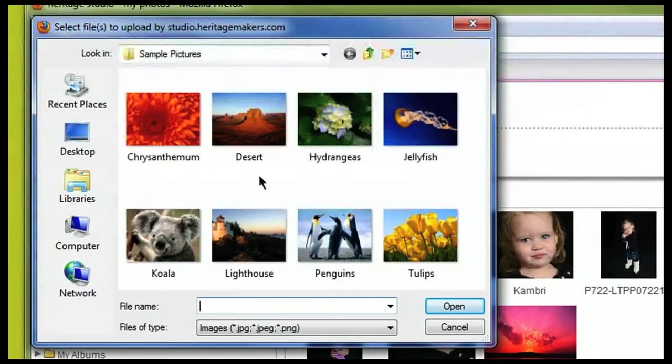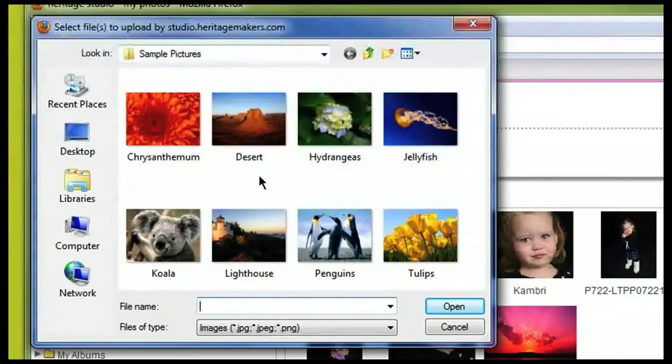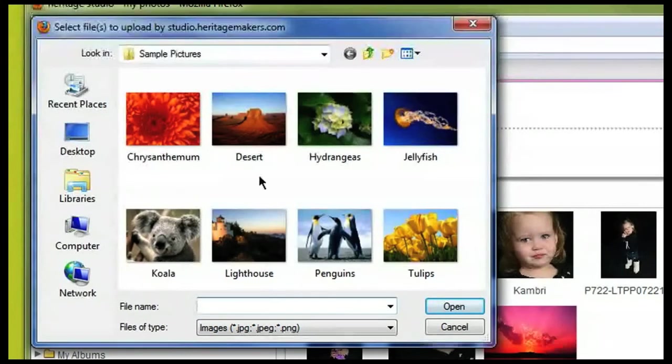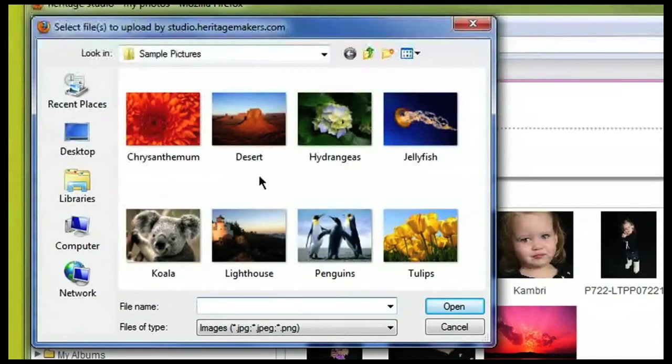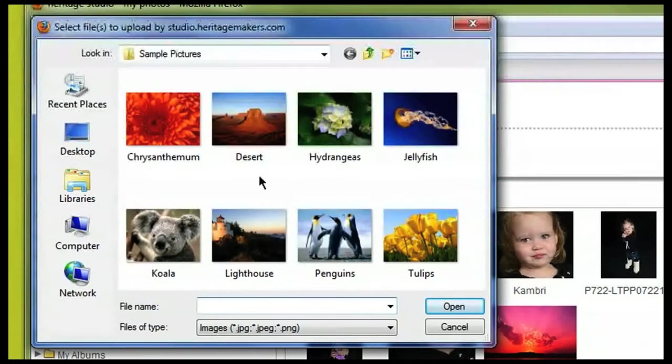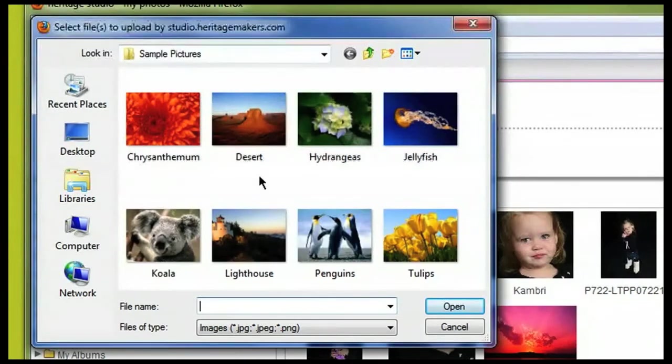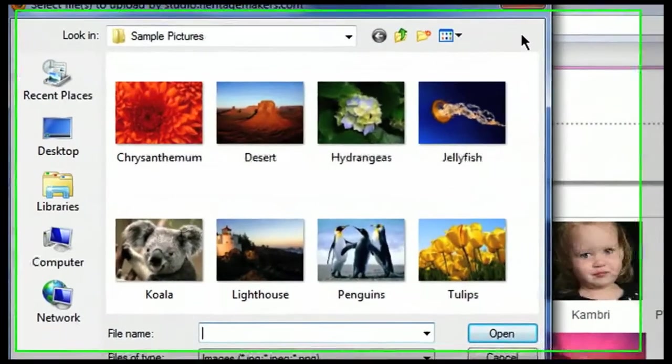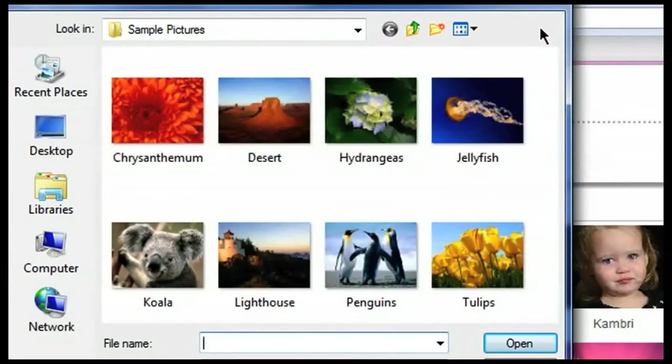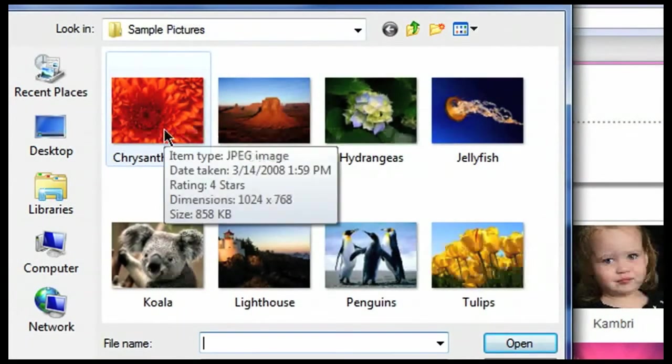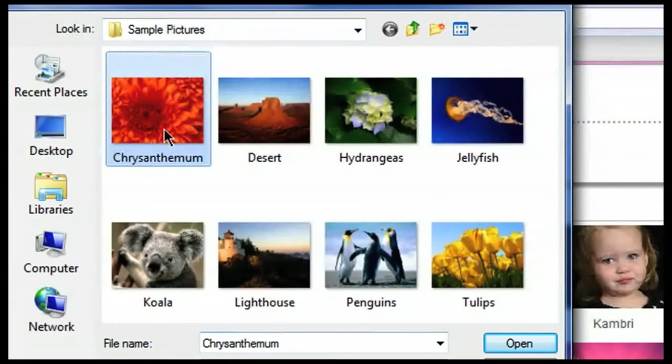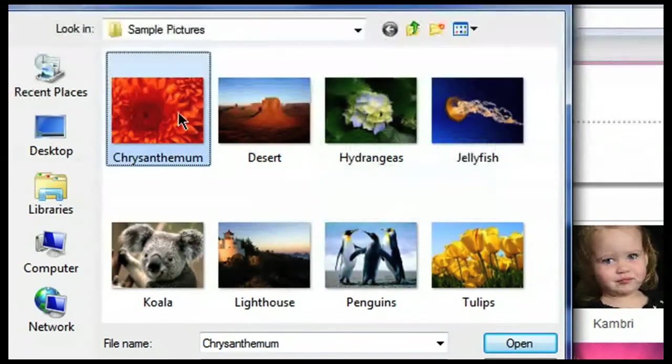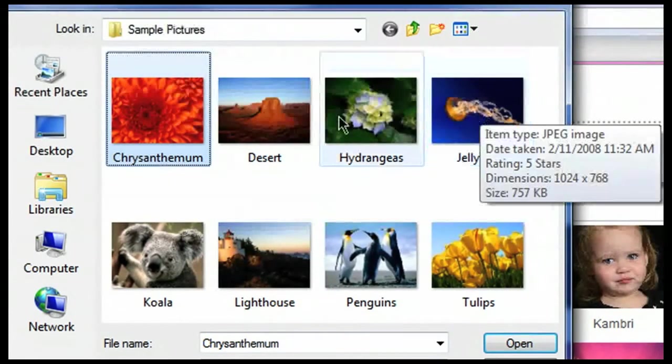As mentioned previously, you can pull photos straight off of your computer. You can pull them from a disk, a CD, or a jump drive. You simply need to locate where the folder is that you're trying to upload from. Once you've found the location of the photos that you're trying to upload, you will need to select the photos. If you're trying to select multiple photos, you can hold the shift key down on a PC and then select all of the photos within a group.